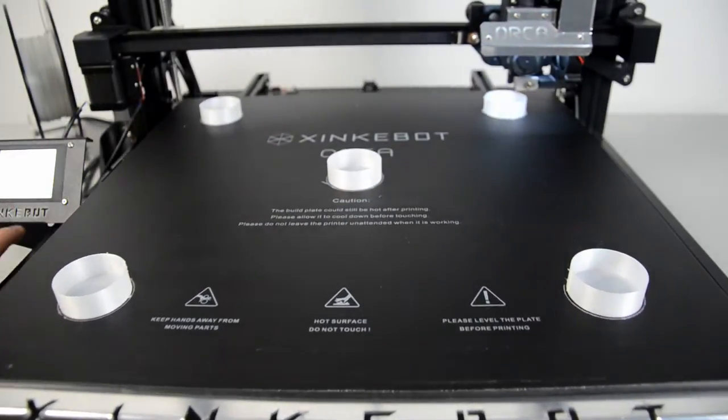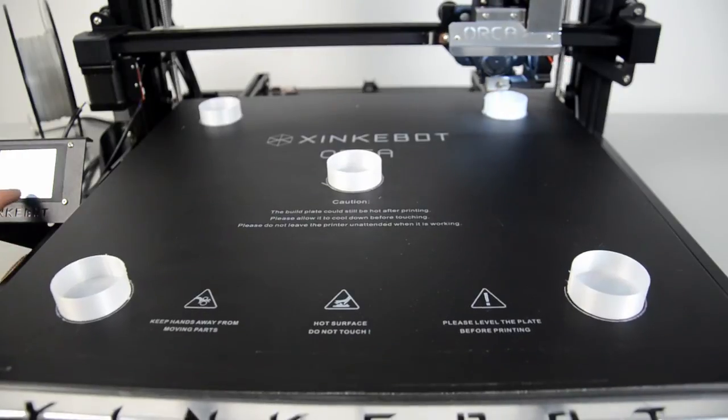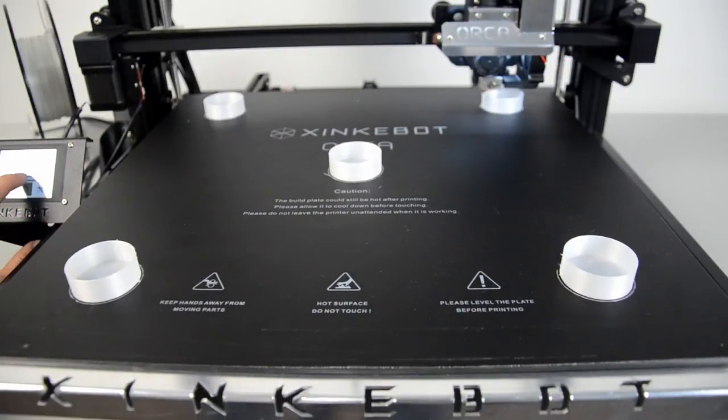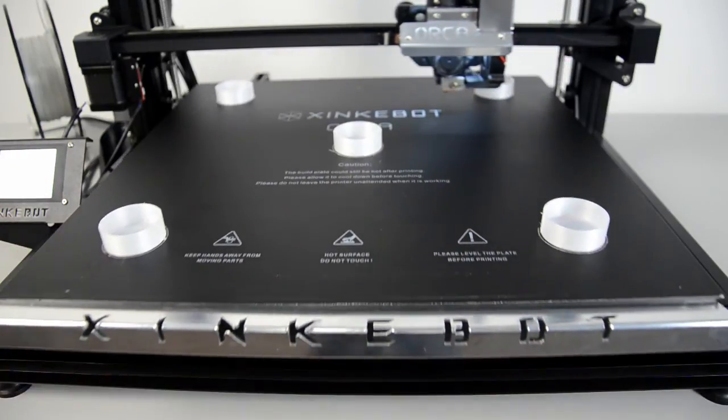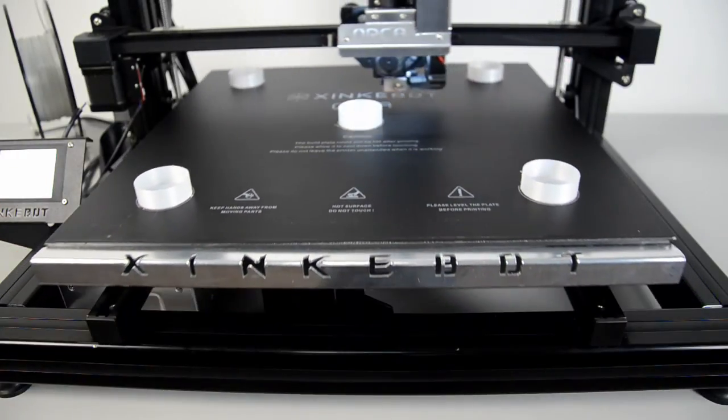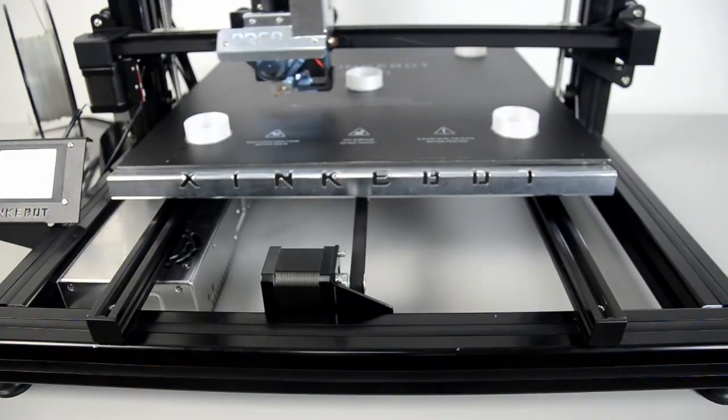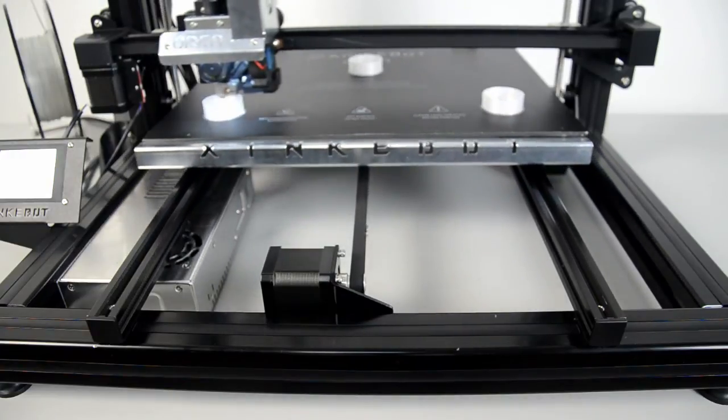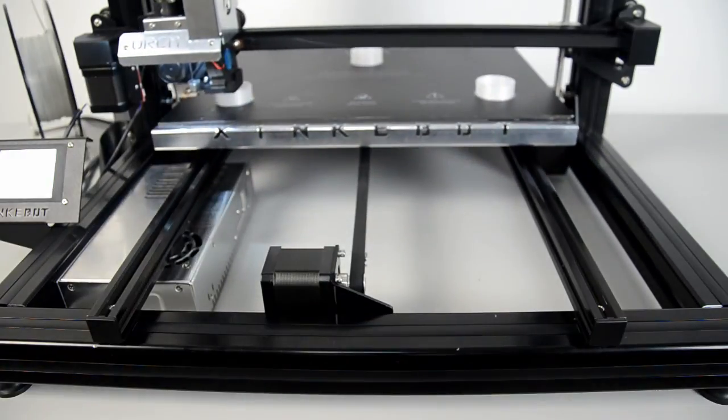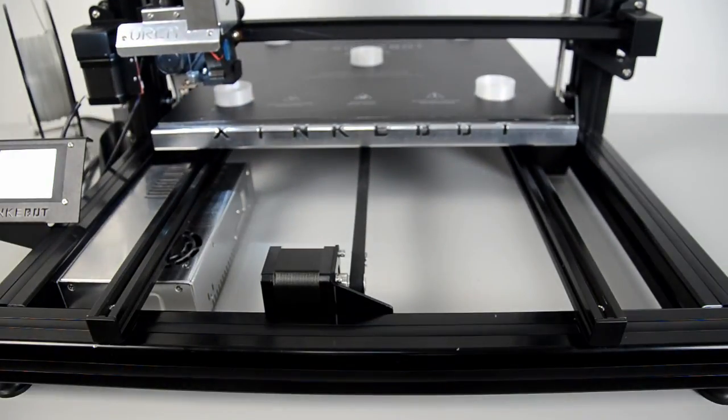Although auto-leveling can be very helpful, you still need to do some preparation for it to make it work perfectly. To see how to do it, please refer to our video tutorial for auto-leveling.